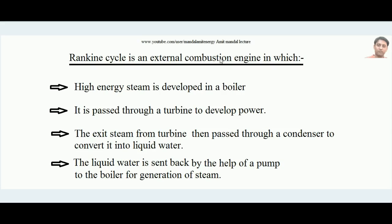The Rankine Cycle is an external combustion engine, also called a vapor power cycle, whose job is to convert heat energy into work. Before understanding this lecture, you must have adequate knowledge of the TS diagram of water — that is, the temperature-entropy diagram. If you don't know that, you must watch the lecture devoted especially to the TS diagram of water.